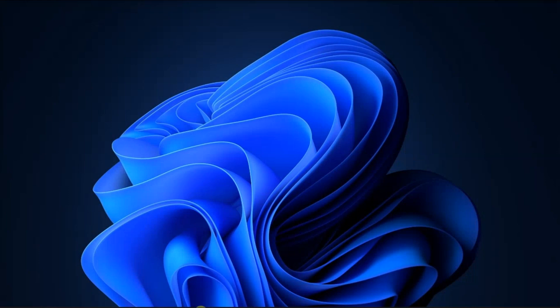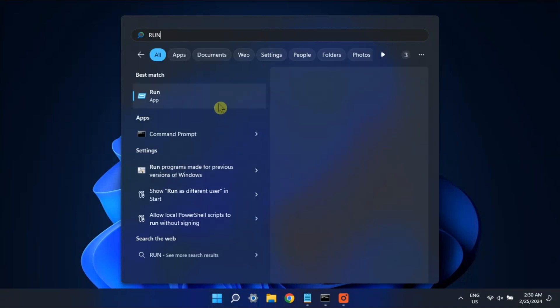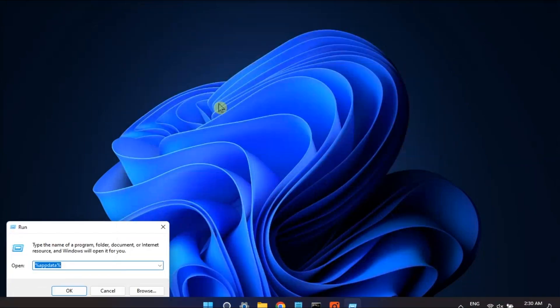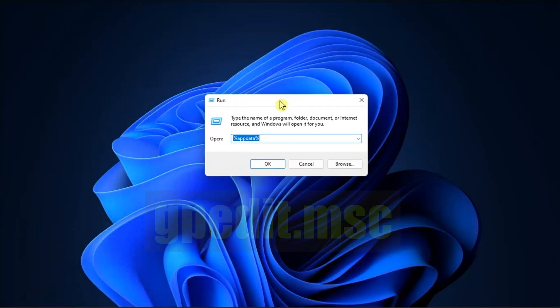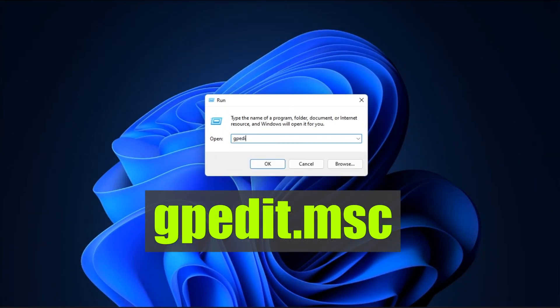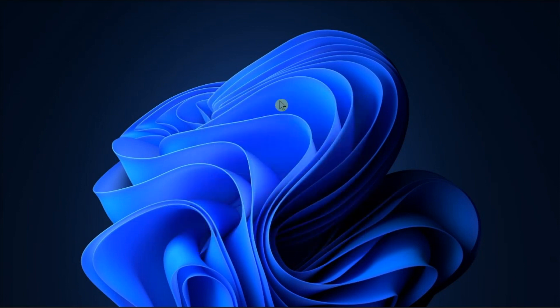For the first solution, use the Local Group Policy Editor. Just open Run, type in the following, and press Enter.